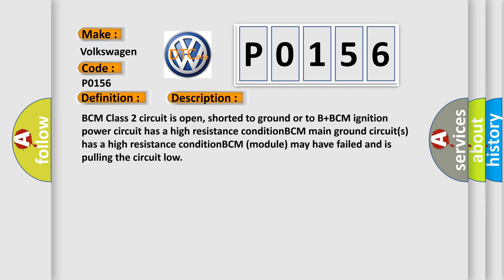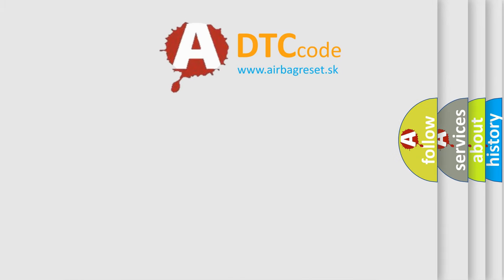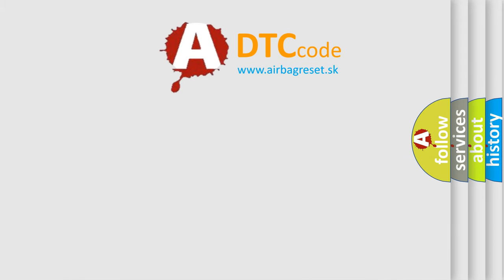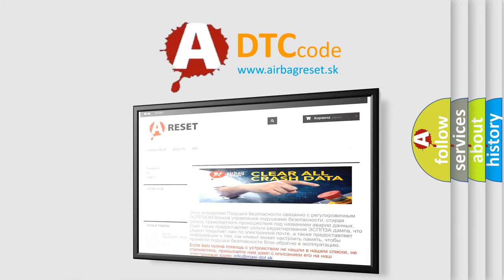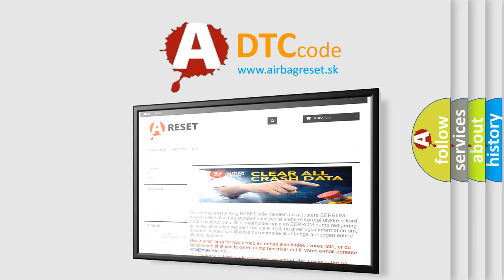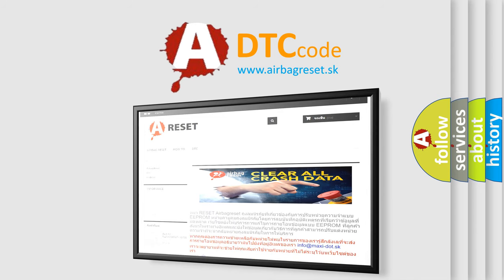The Airbag Reset website aims to provide information in 52 languages. Thank you for your attention and stay tuned for the next video.